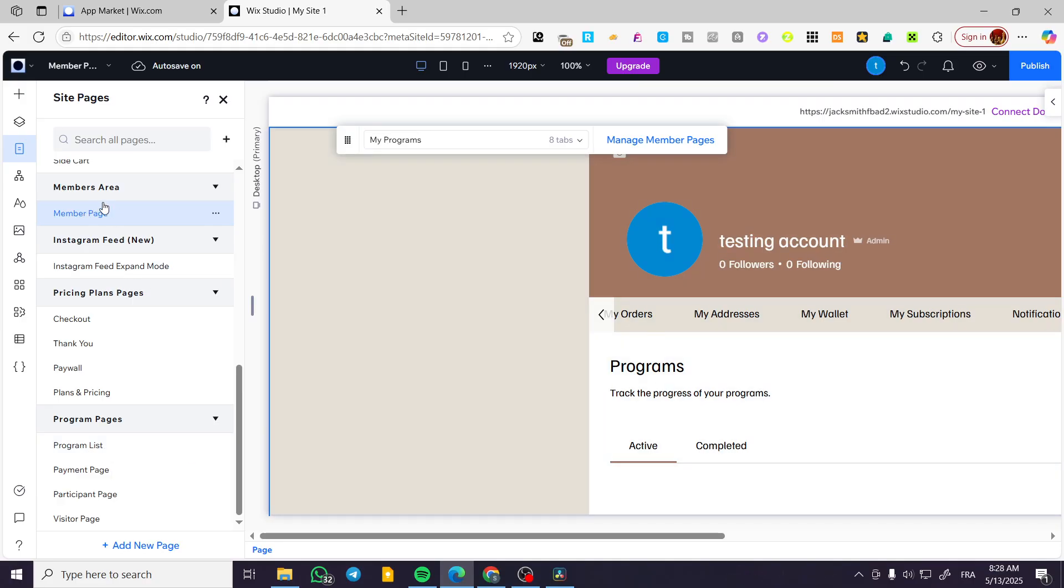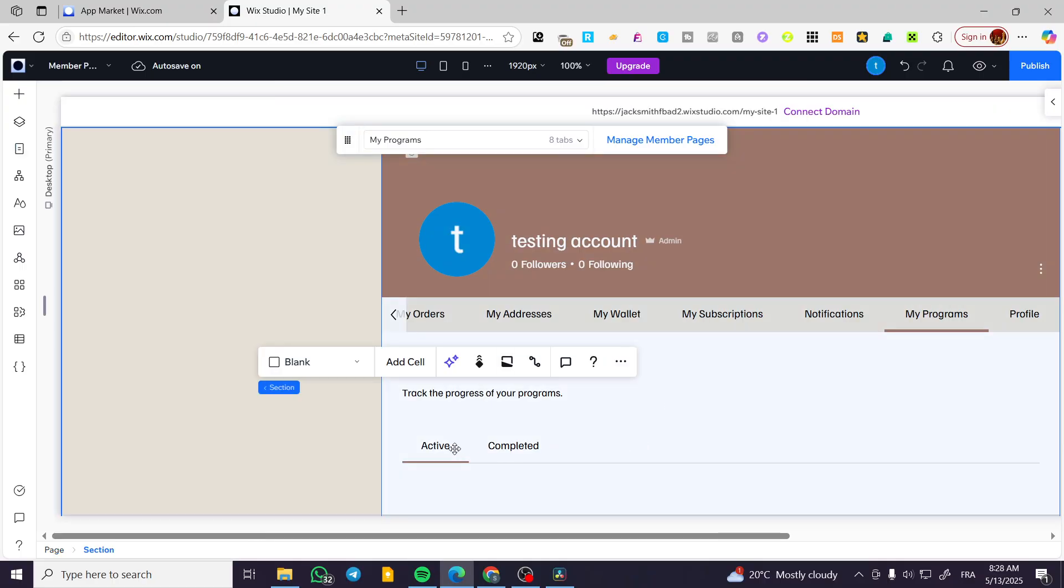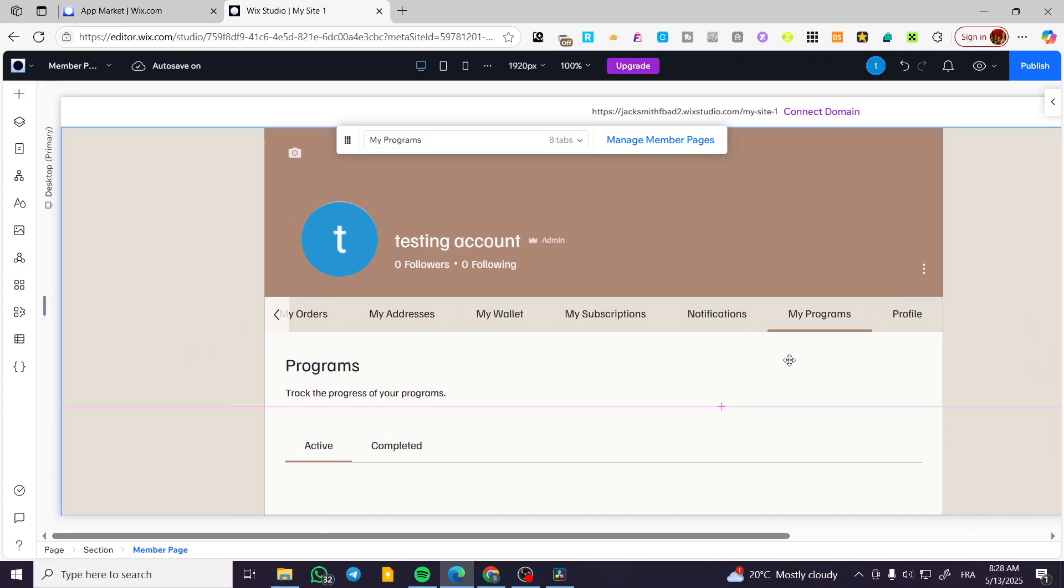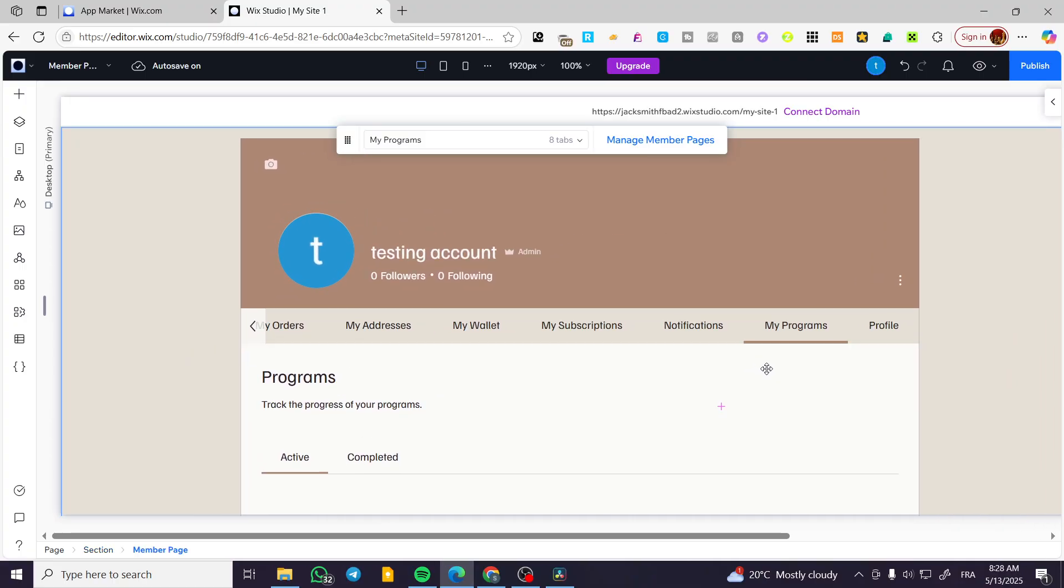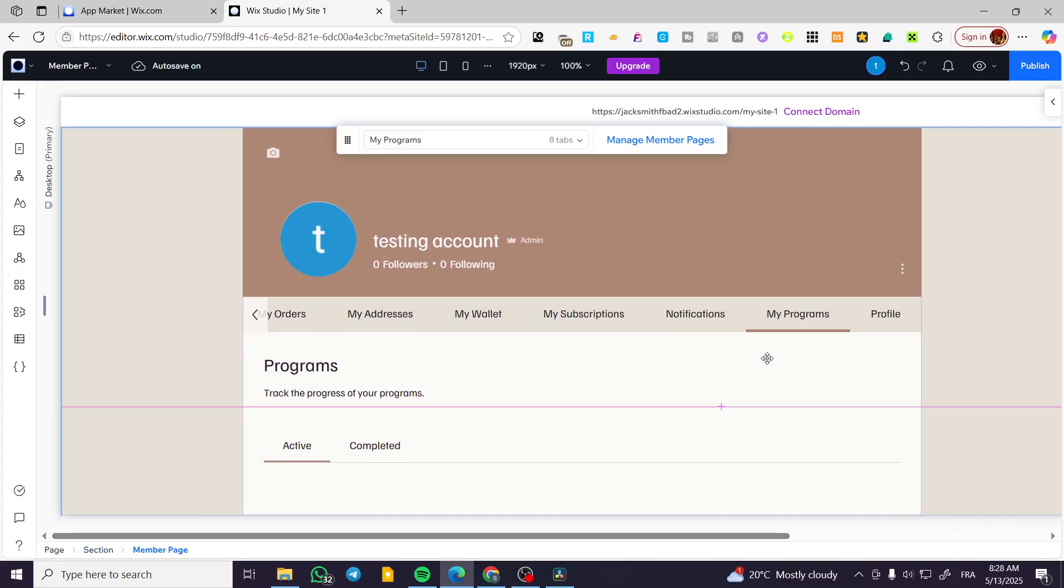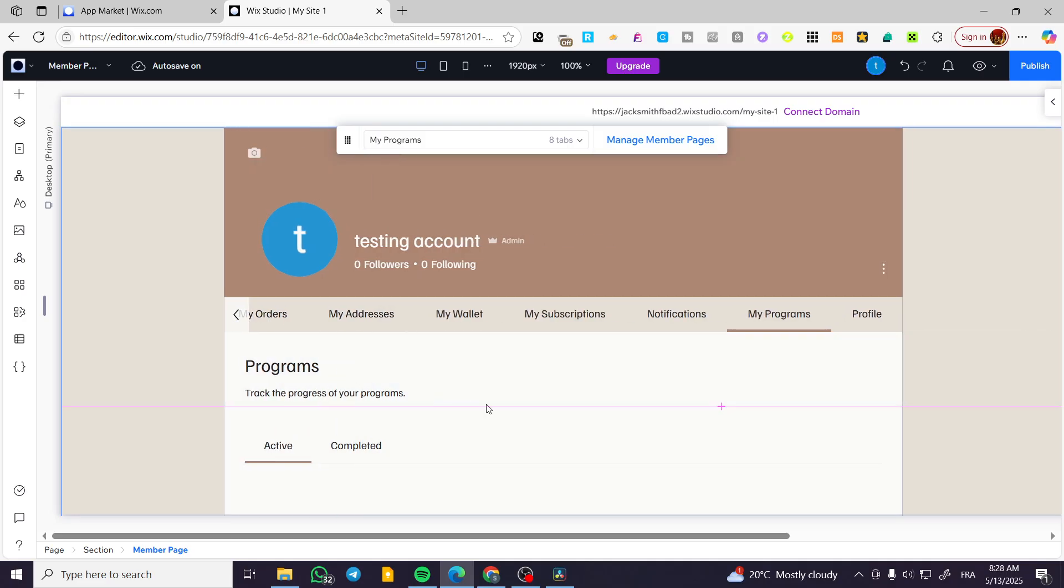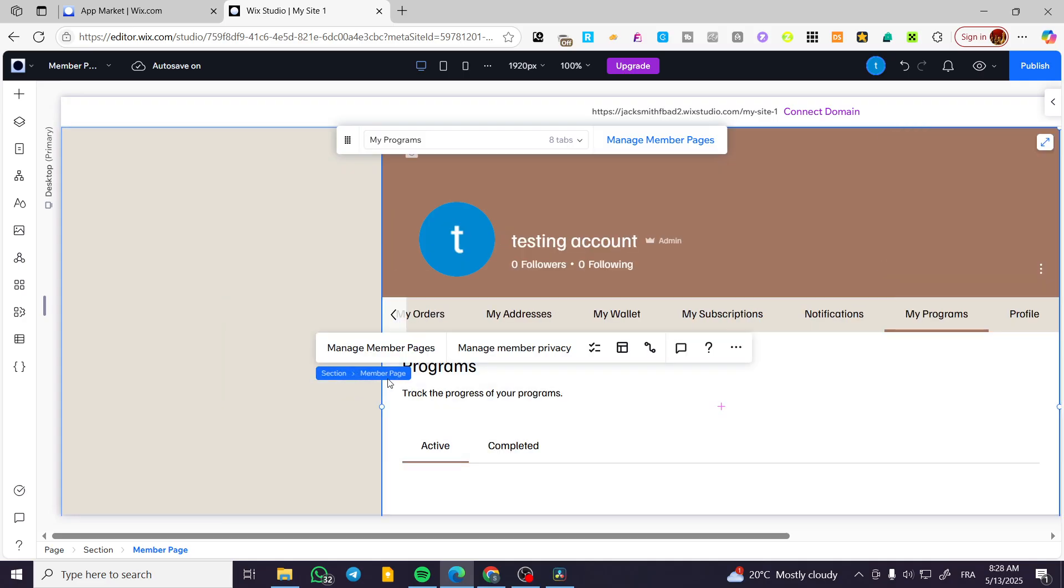Now, these two are going to be related to each other. So as you can see here, this is the program and also this is the welcome page for the specific member page. We can have it right there.